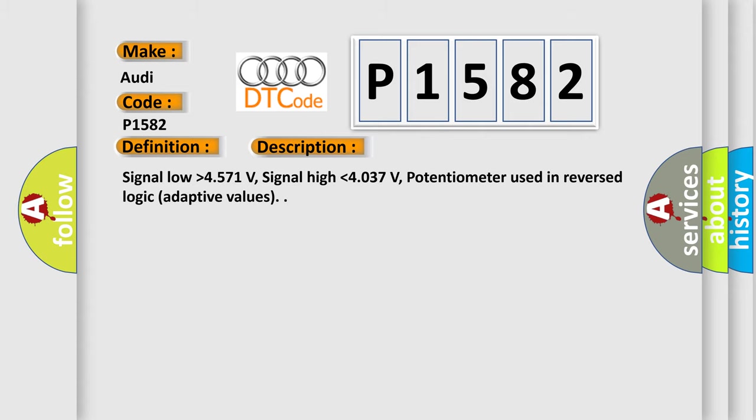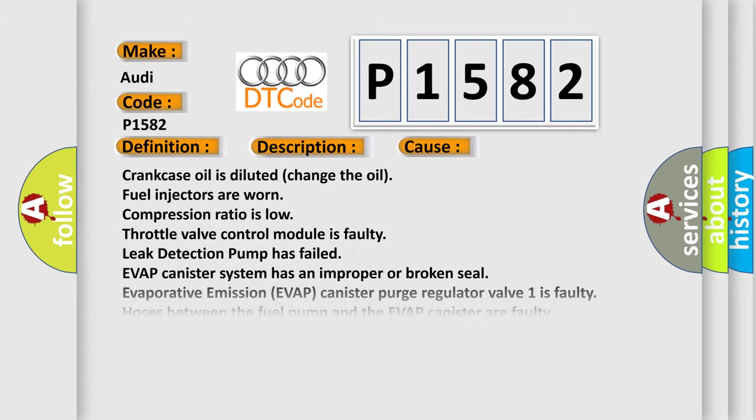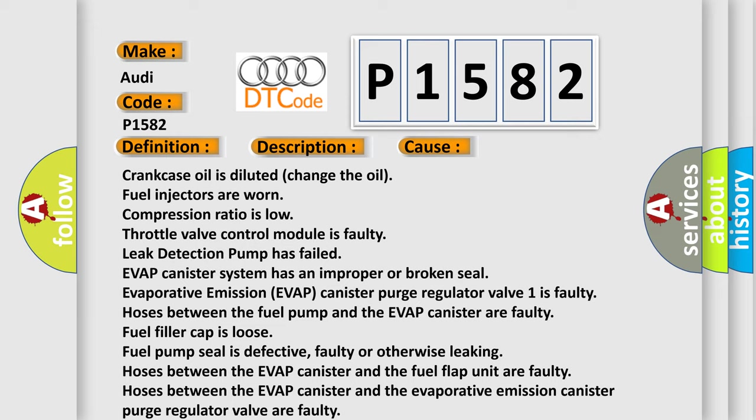This diagnostic error occurs most often in these cases: Crankcase oil is diluted (change the oil). Fuel injectors are worn. Compression ratio is low. Throttle valve control module is faulty. Leak detection pump has failed. EVAP canister system has an improper or broken seal.